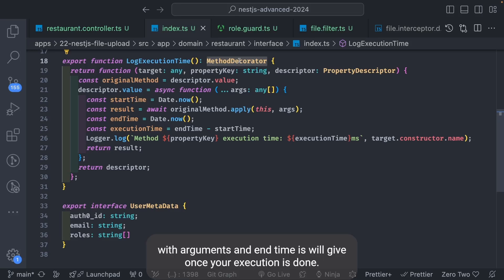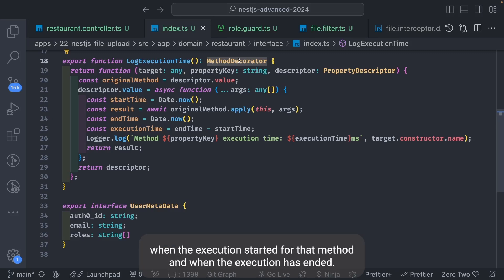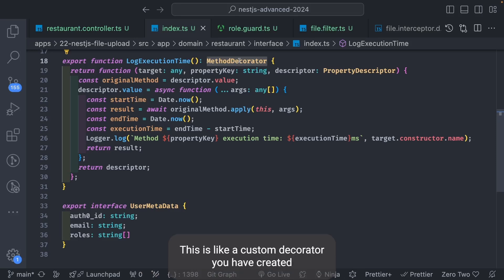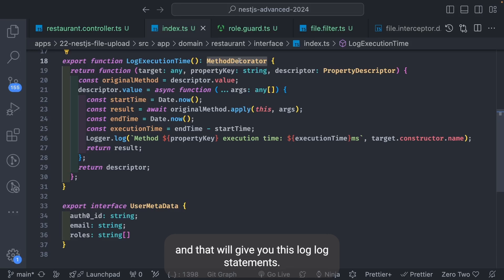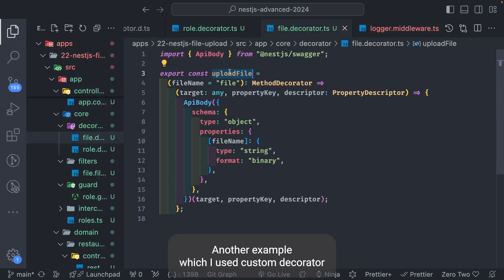Once execution is done, `endTime` is set using `Date.now()`. So you get the time in milliseconds when the method execution started and when it ended. You put `logExecutionTime` on top of your controller method and it gives you log statements whenever that controller method gets executed.